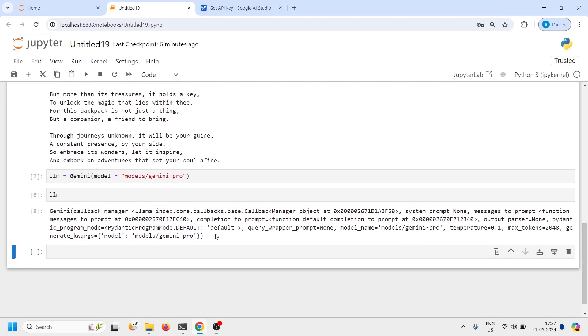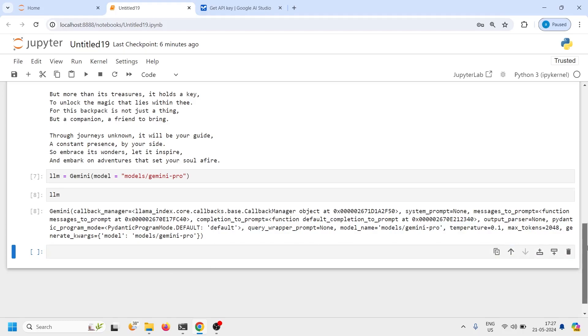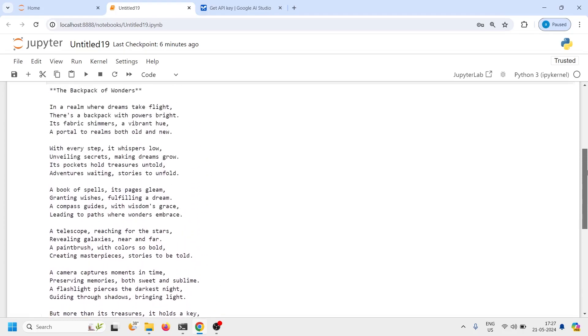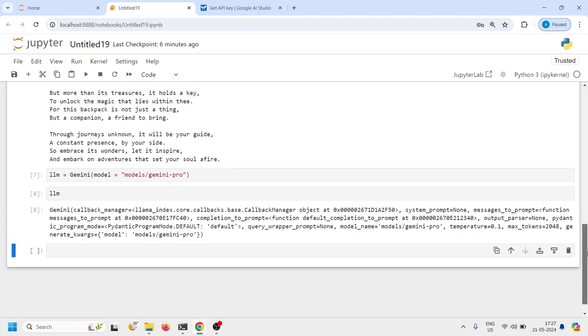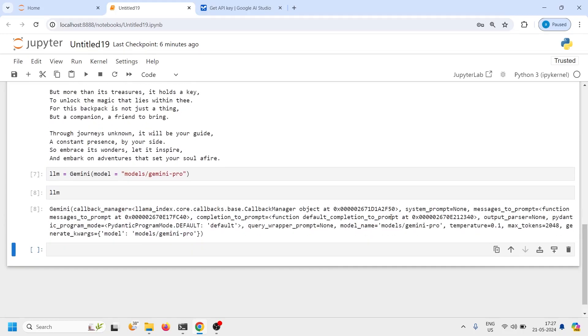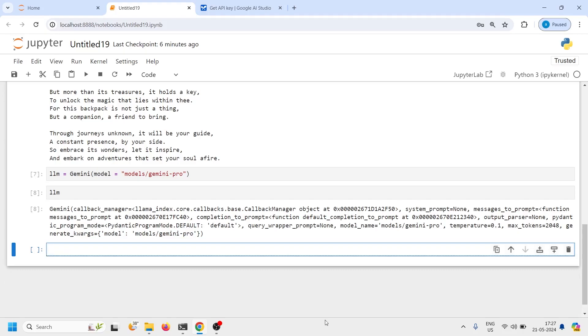Now I am going to create one more prompt. So this was the default LLM model that we have used here and here we are using Gemini pro that we have defined. So I'll make a new prompt here the response_one and then LLM. So I will use this LLM model now LLM.complete.